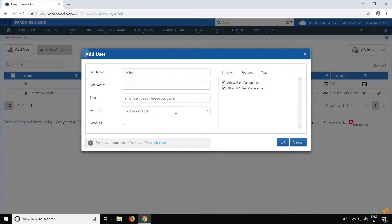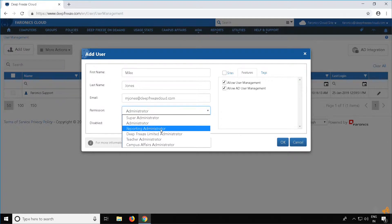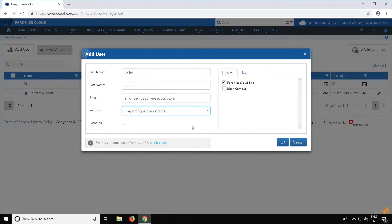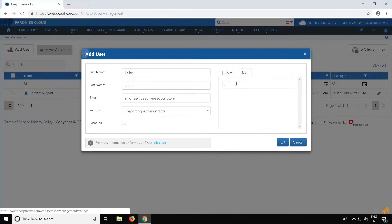If you would like to add a Reporting Administrator, select Reporting Administrator. In the Sites tab, select the sites you want the user to access. You can add a tag if required.